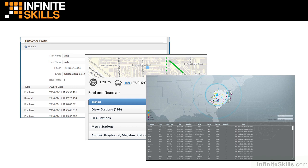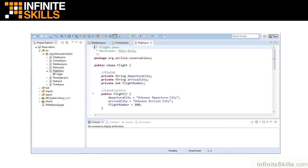I'm assuming you have no prior programming knowledge. We will start from the beginning by installing our development environment, and then use modern tools to give us maximum productivity as we build a working application in Java.